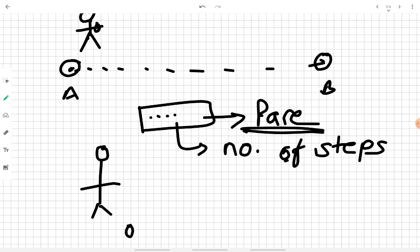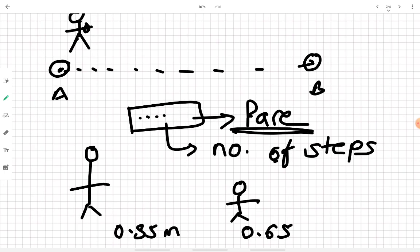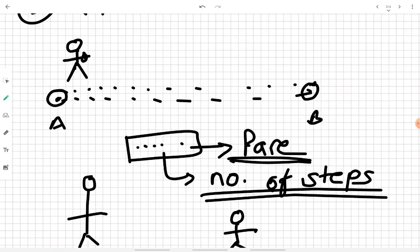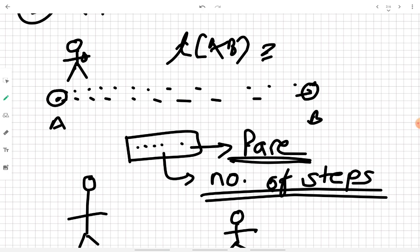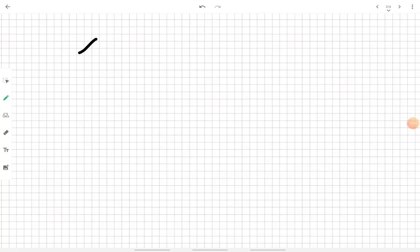Because pace varies by person — a taller person may have a pace of 0.85 meters while a shorter person may have 0.65 meters — the pace is first inputted to the pedometer, and then it determines the number of steps. Using the usual formula, the pedometer directly outputs the length AB, so no separate calculation is needed. This makes it an advancement over both pacing and passometer.